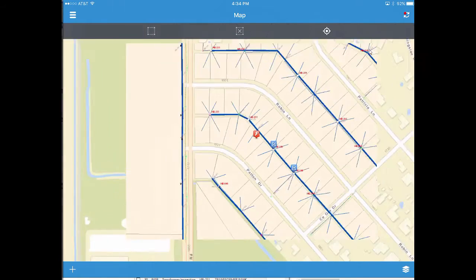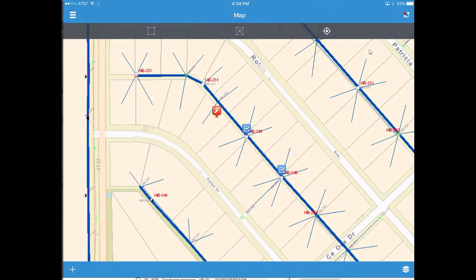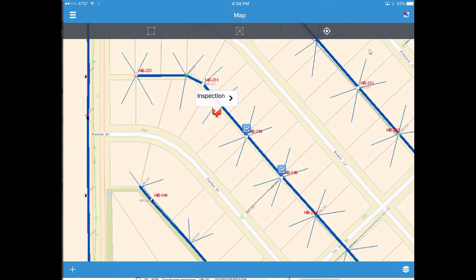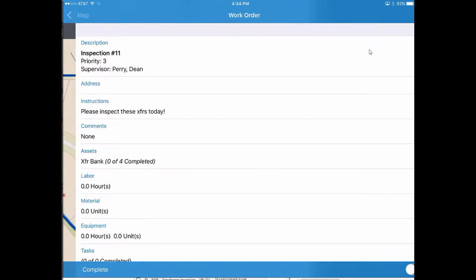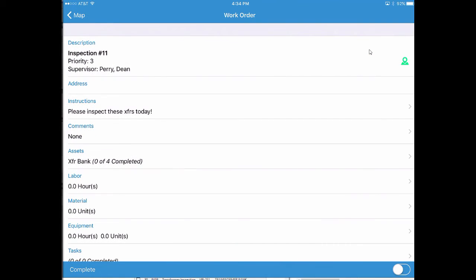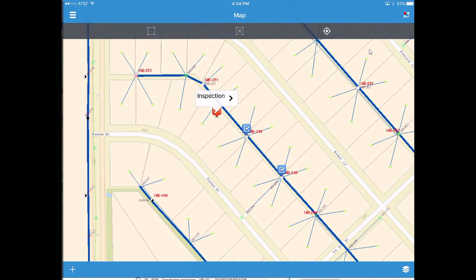The map interaction is very nice — an interactive map we can work with. We can go in and see the inspection work order here. You can see the supervisor Dean Perry's note to inspect these today, so hopefully I'm getting my work done. We can work on both the work orders and the inspections directly from our field application directly on my iPad.